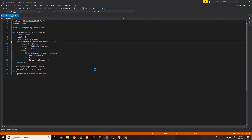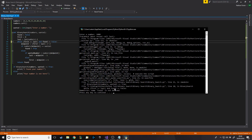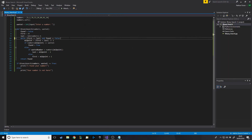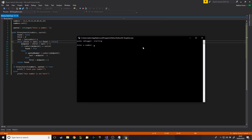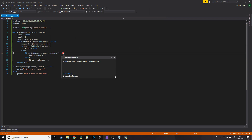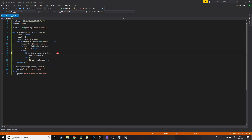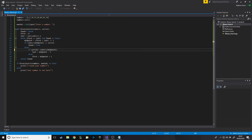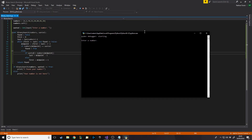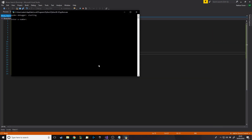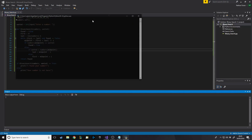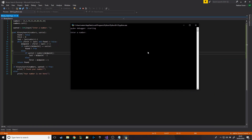Testing it: we enter a number that's not in the list — let's go for 1000. There was a capitalization error in 'found' so we fix that and run again. Entering 1000 gives 'Your number is not here'. Running again and entering 76, which is in the list, gives 'I found your number'. It works.